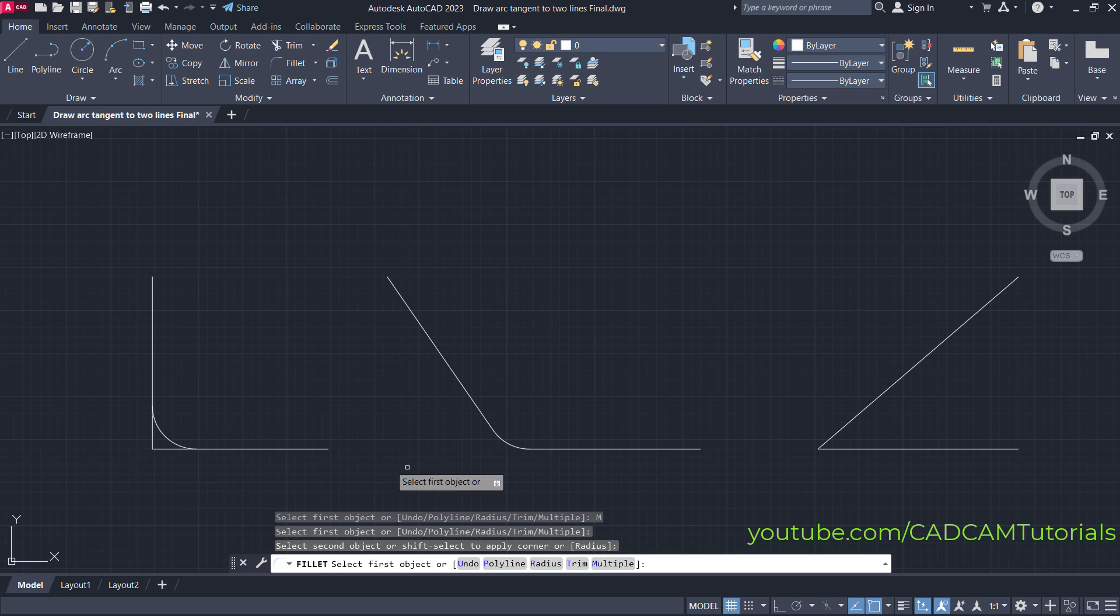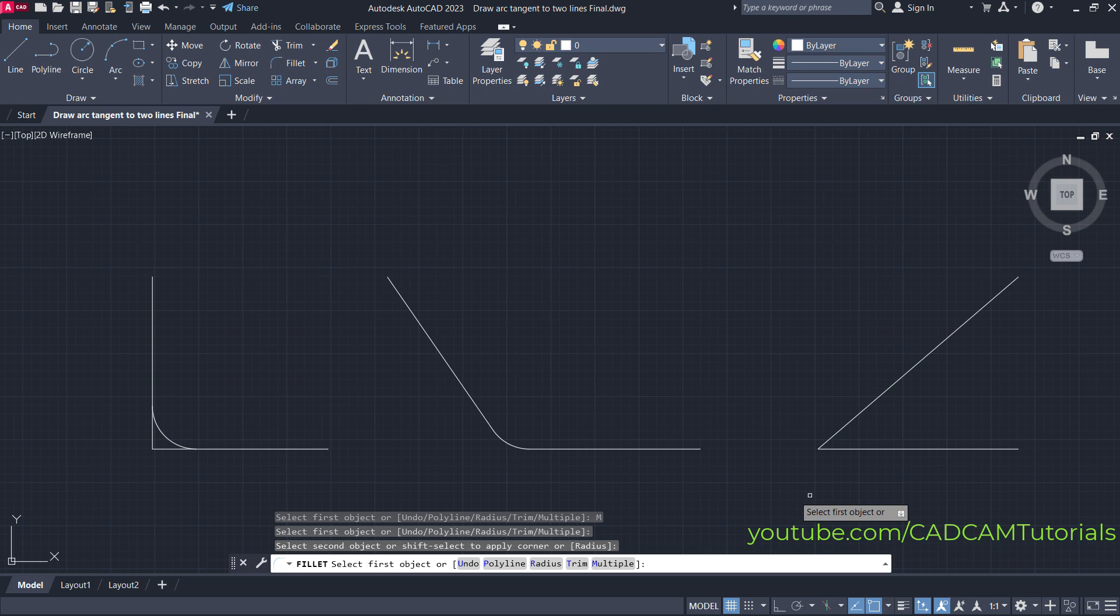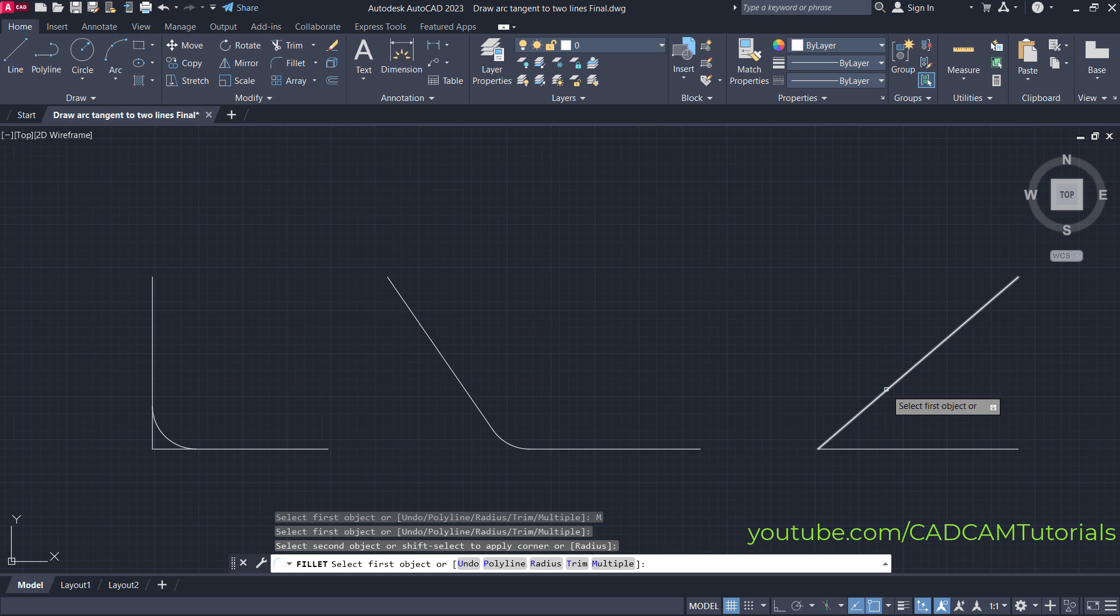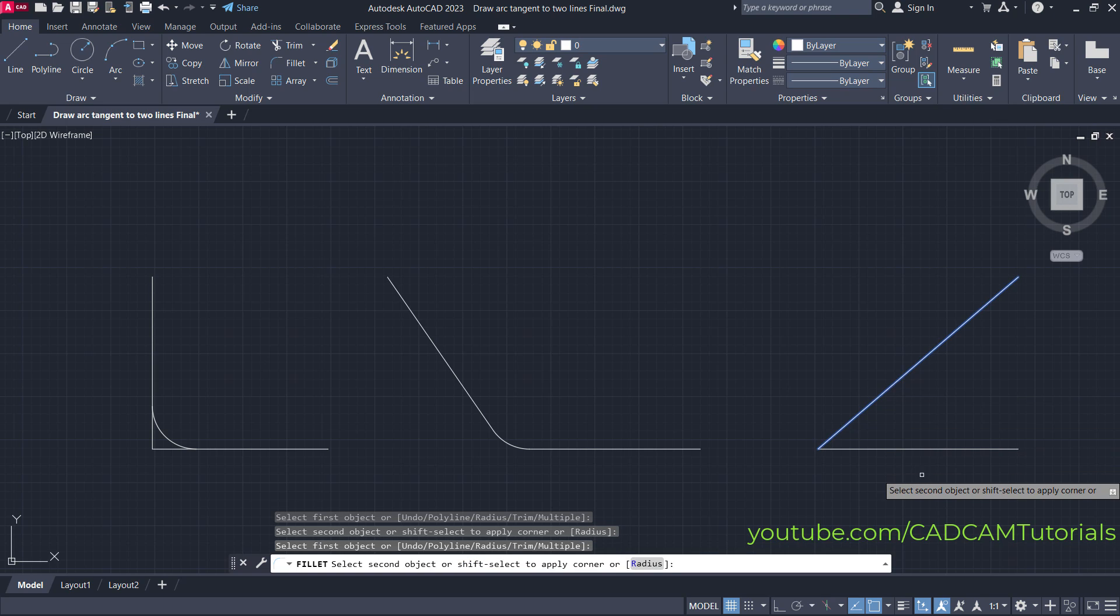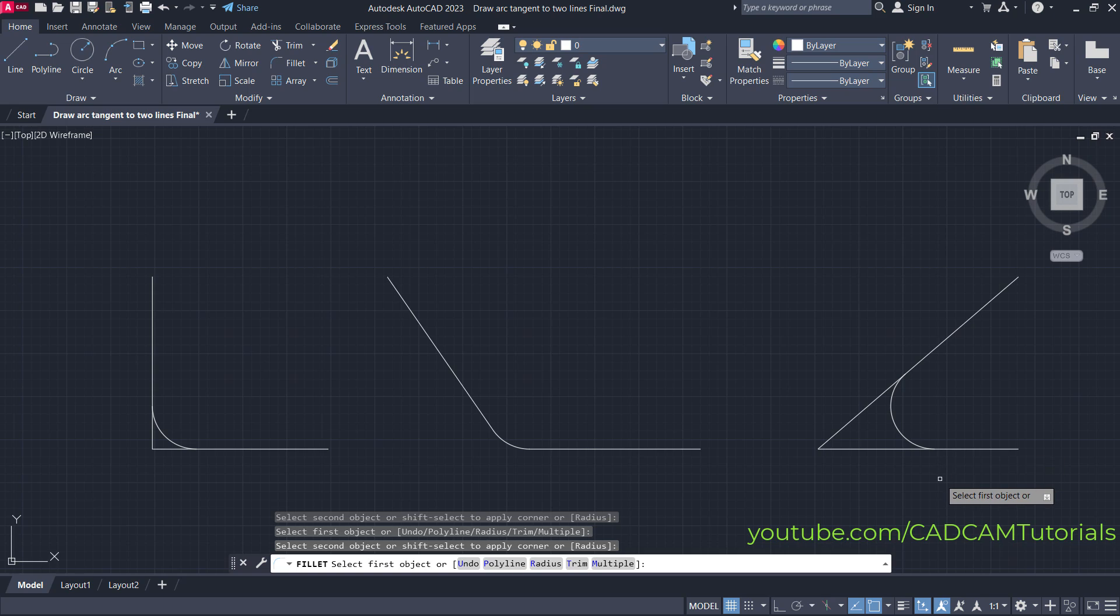The fillet command is still running because we selected the Multiple option. You can use the fillet command on these objects as well—select the first object and the second object. To stop the fillet command, press Escape.